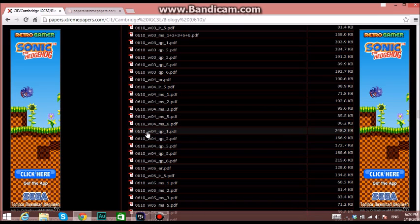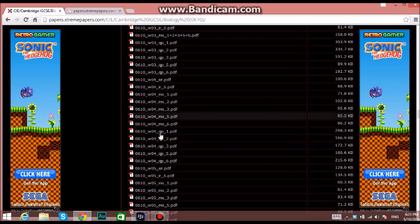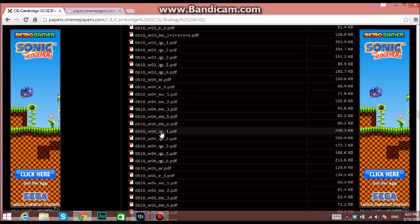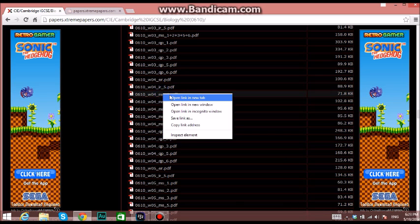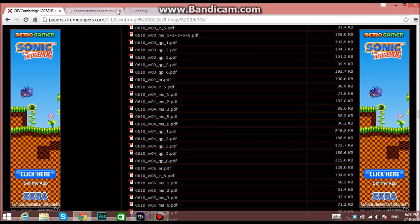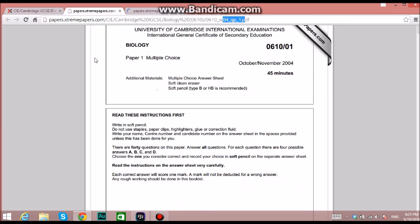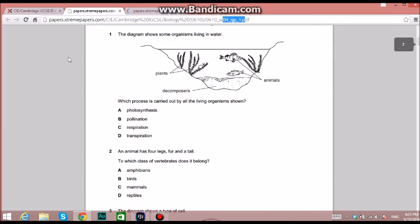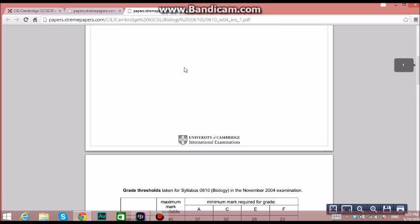I'll just go up and you'll find the same thing but it's written MS marking scheme. If I open it, here is the question paper - you'll just find the questions without the answers. MS is the marking scheme, the answers of the questions.